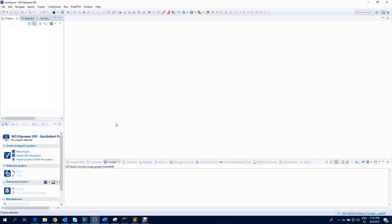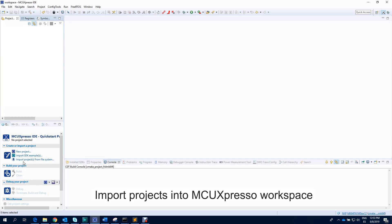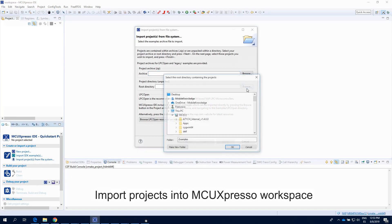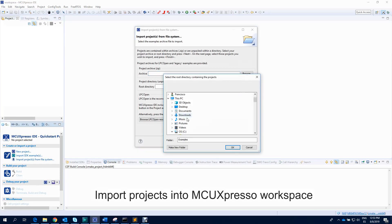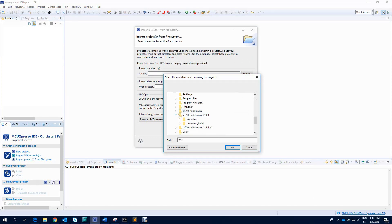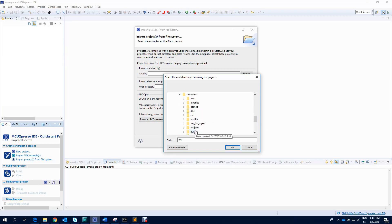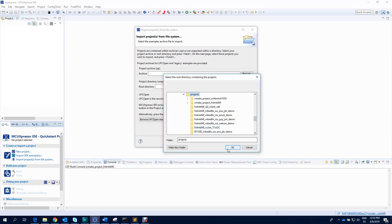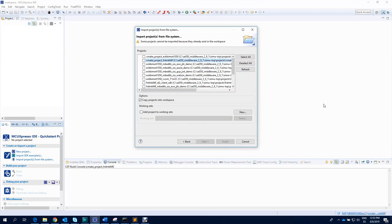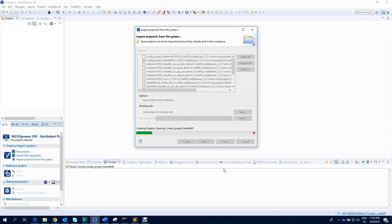After that, open MCU Expresso and import the SE050 projects into your workspace. Select the CMAP project for K64F, untick the Copy Projects in Workspace option, and click on Finish.